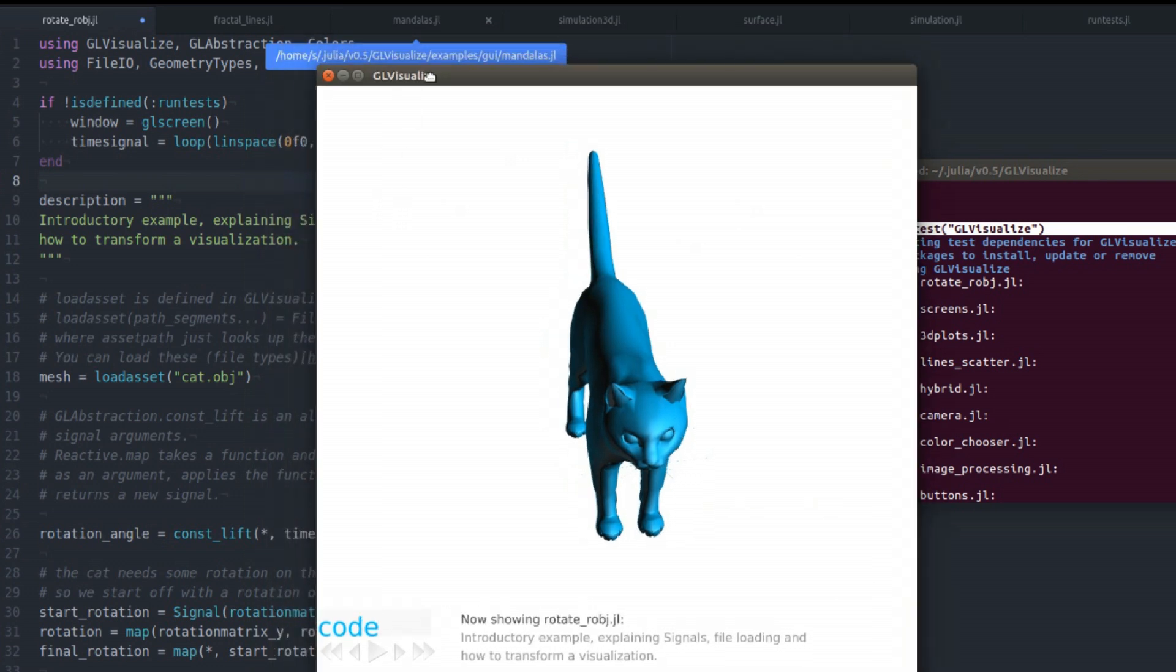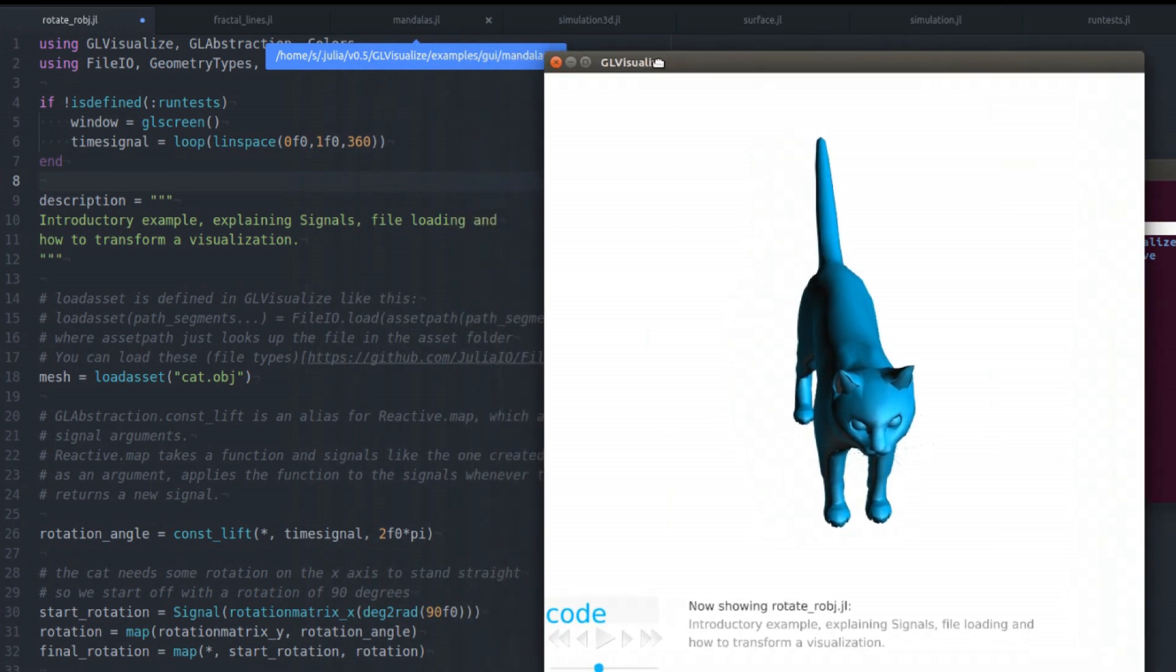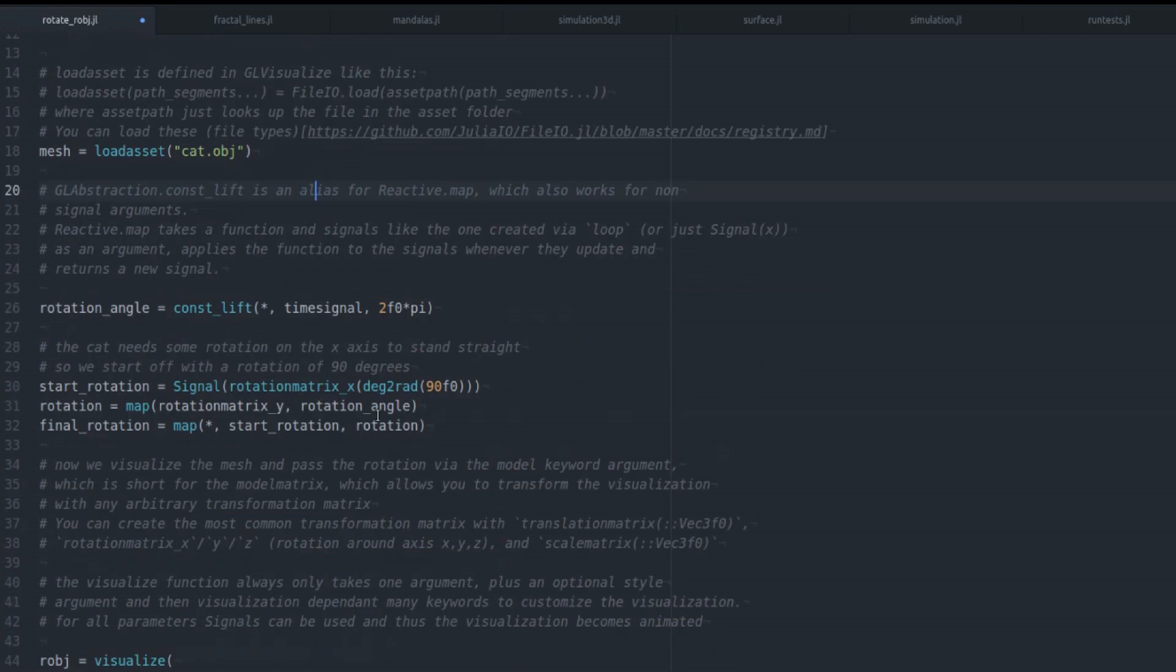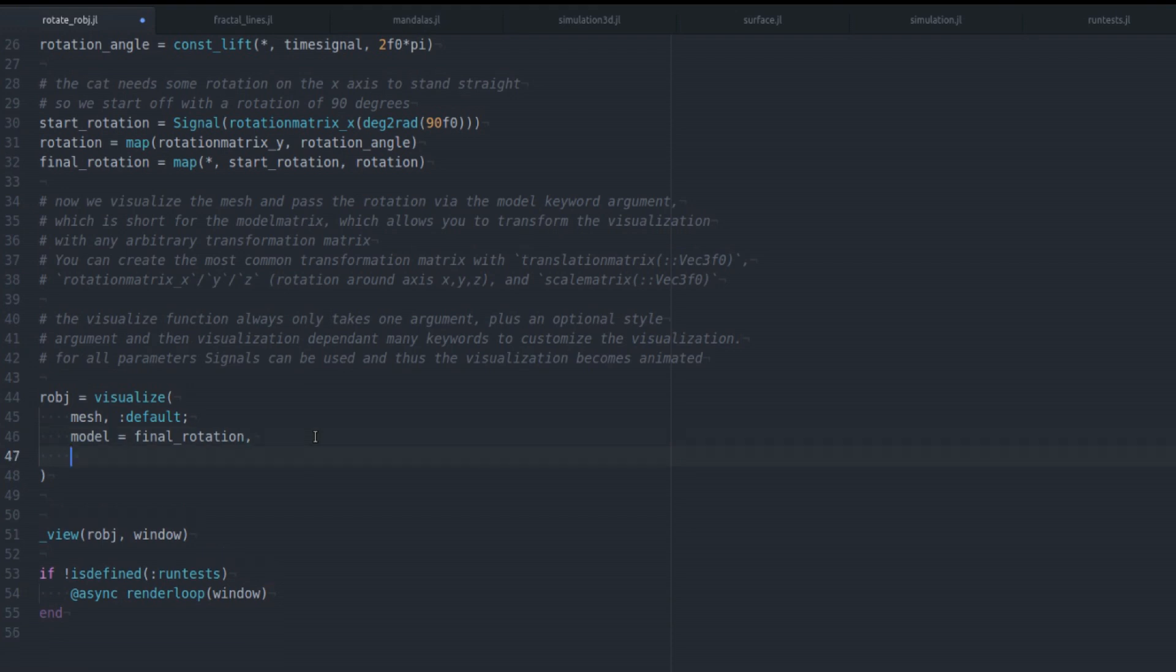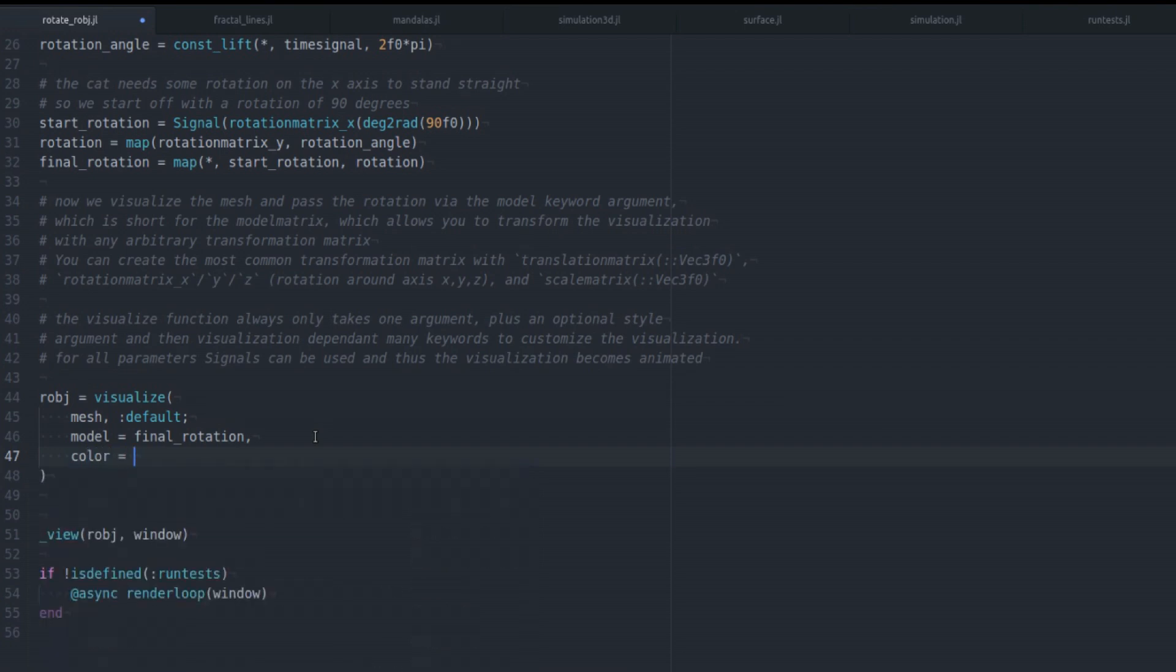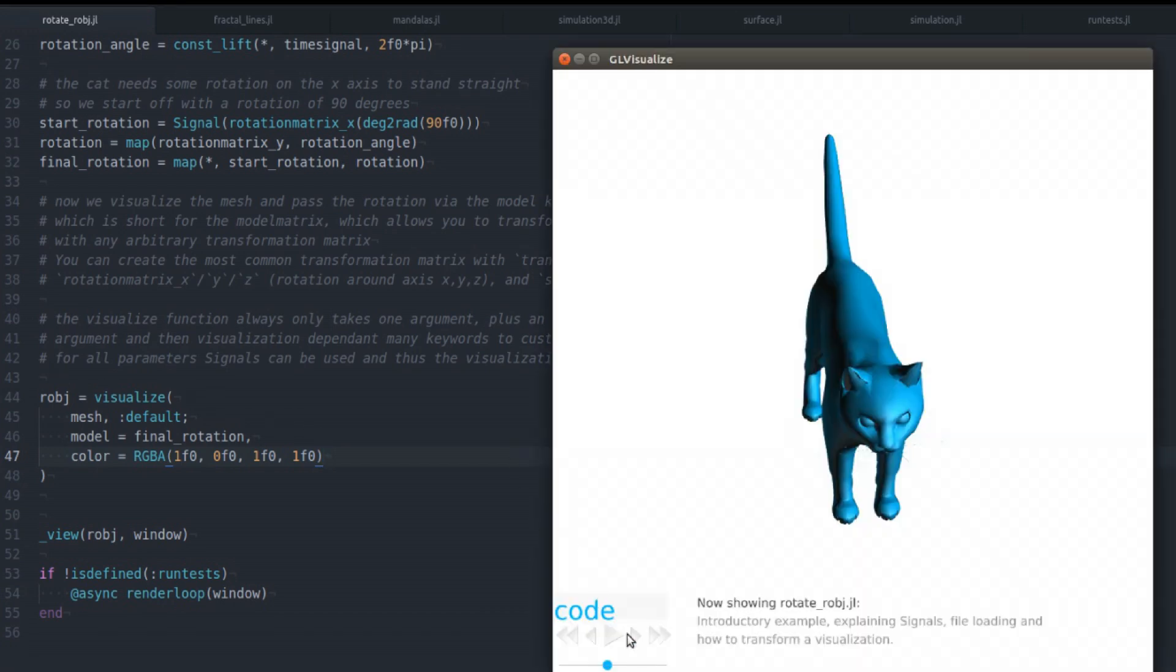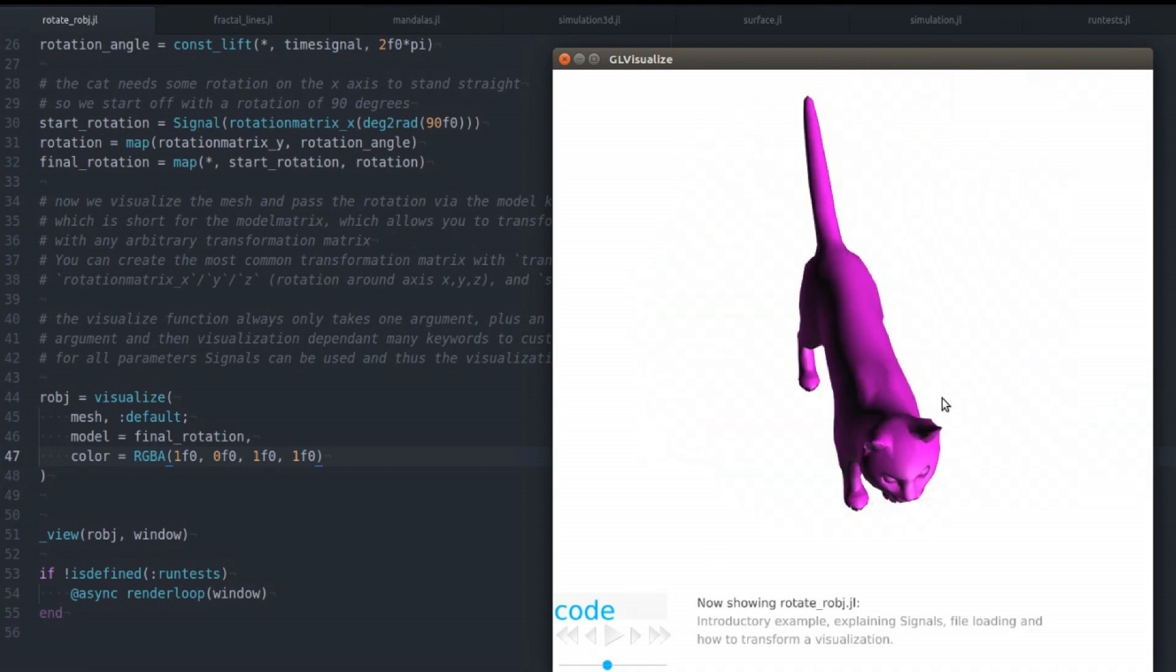And another thing I want to show you is you can actually go into an example file and change the source code and reload the example. And we'll see the changes. For example, let me add a color to the cat model. Like this for example. Save it. And reload the example. And here you go, you have a new color. So you can do this with all the examples.